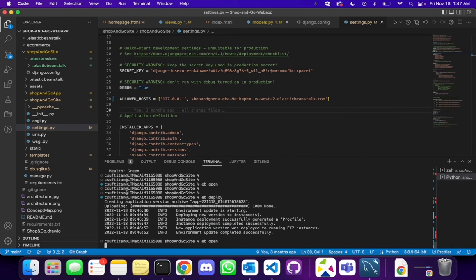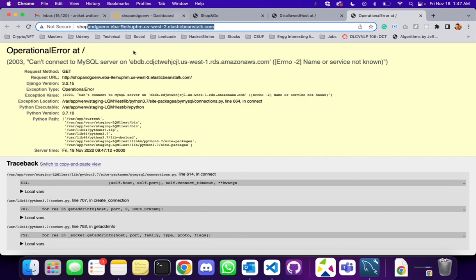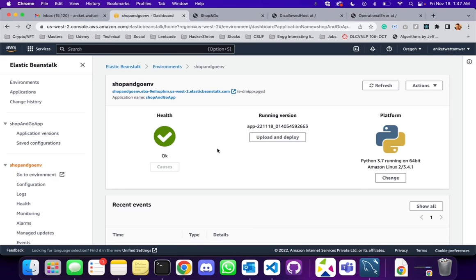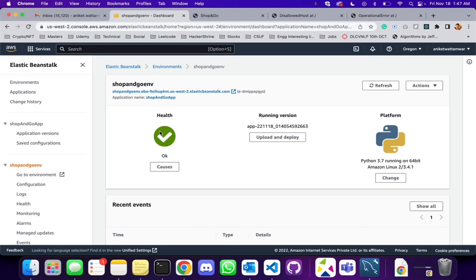Let's do eb open again. Our host has been accepted by the environment, but now the new error we get is that we cannot connect to the MySQL server — that is because we have not configured our database onto this particular environment. So for this video let's stop here. Make sure the health is green, your settings.py is updated, and you get this error on your Django application. In the next video I'm going to show you how to configure the database onto this environment.